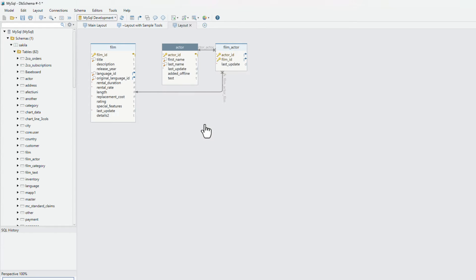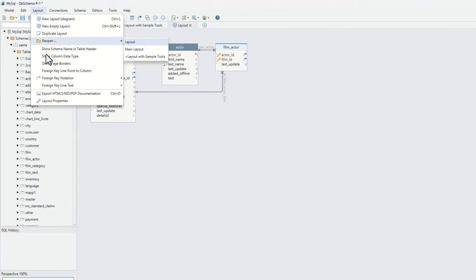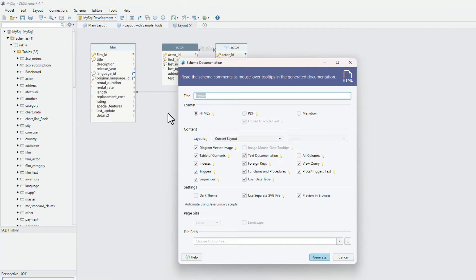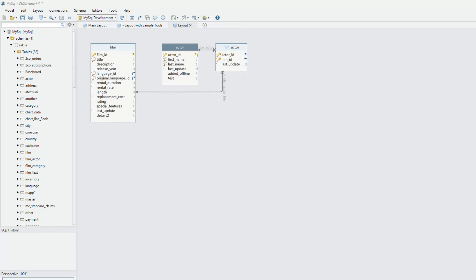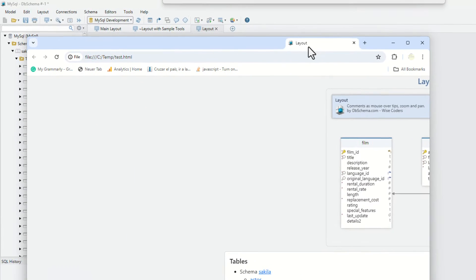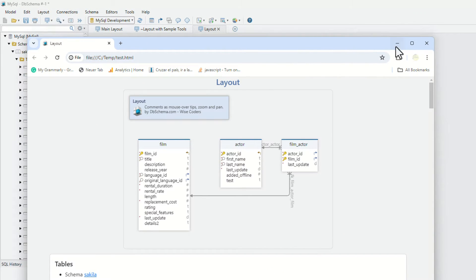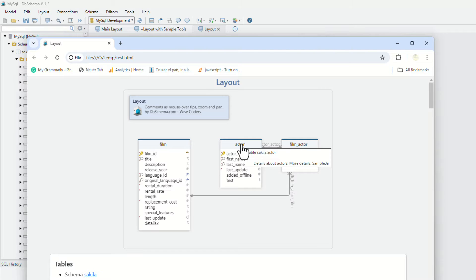The HTML5 documentation. After adding comments to tables and columns, generate HTML5 schema documentation, and visualize it using any web browser. The documentation contains the interactive diagram vector image, where you can read the table and column comments as mouseover tooltips.